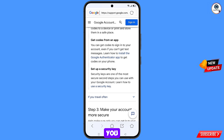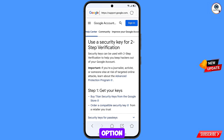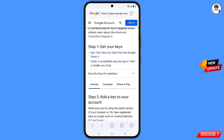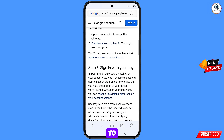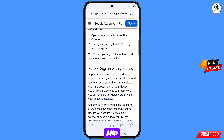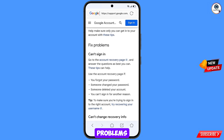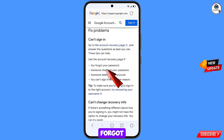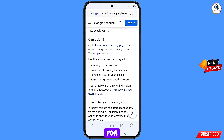A drop-down menu will appear. Scroll down to the last option: Set Up a Security Key. Tap on 'Learn how to use a security key,' then scroll down to the tip: 'To help you sign in if your key is lost, add more ways to prove it's you' — tap on it. You will see the option 'Fix Problems: Can't Sign In.' You will see four options — tap on the last one: 'Can't sign in for another reason.' Then tap on 'Go to Account Recovery Page.'